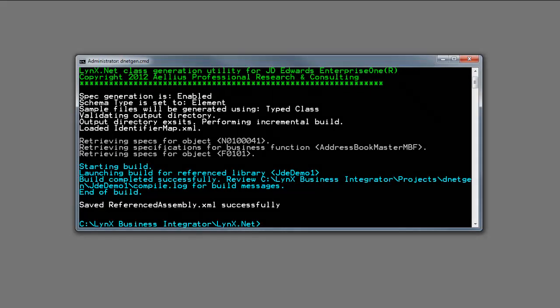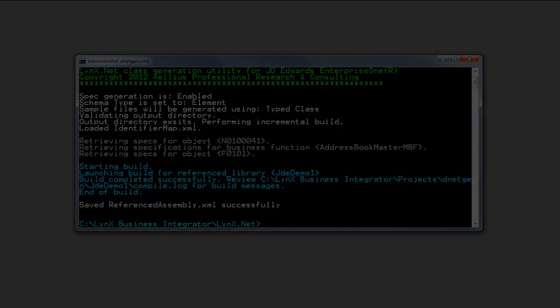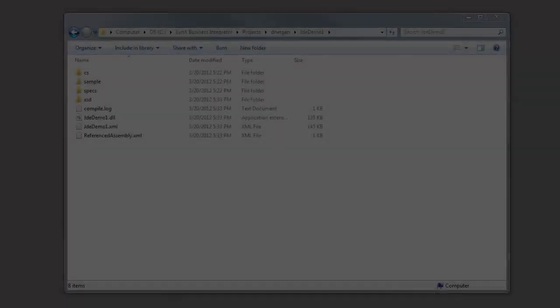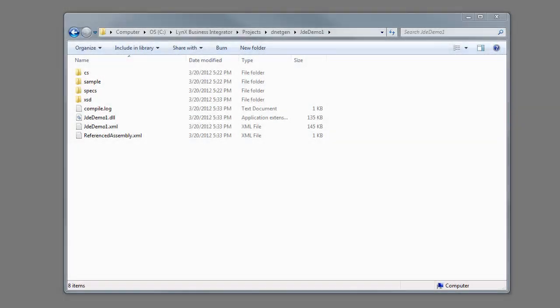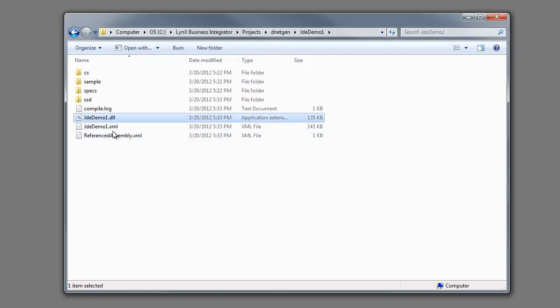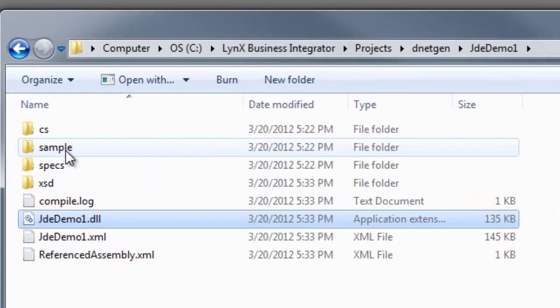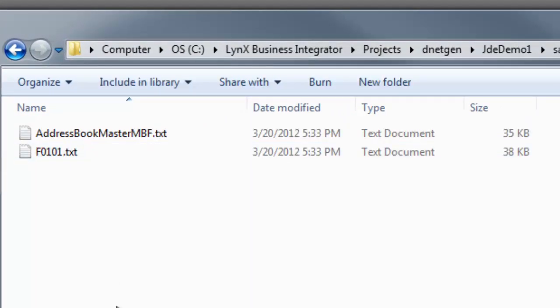Let's take a moment to examine the outputs created by this tool. The tool creates sample code to use the EnterpriseOne objects in your integration. The sample code can be cut and pasted into your business process.